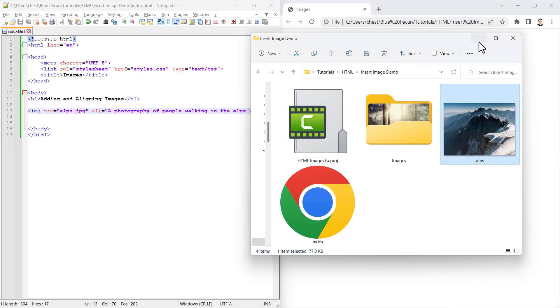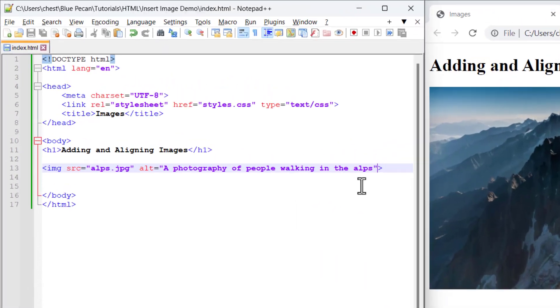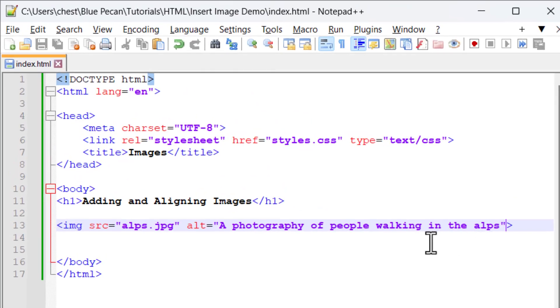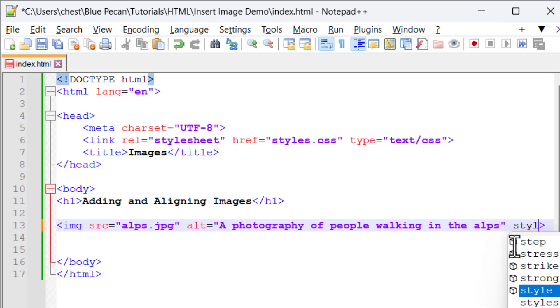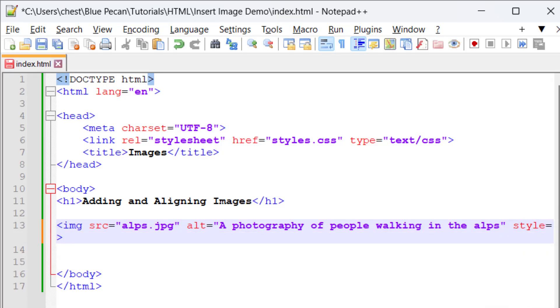To enter the dimensions in your HTML document, you do this within the image tag. You write style equals and then open speech marks.